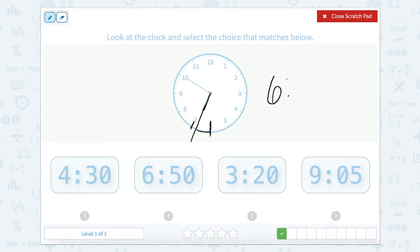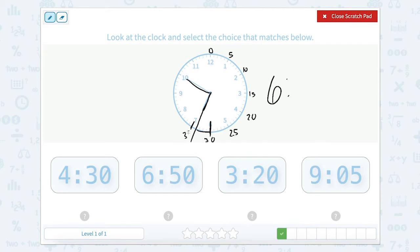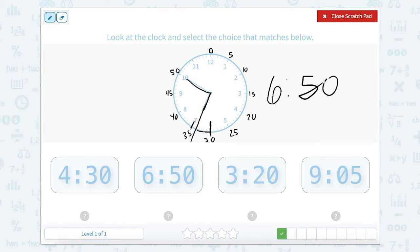Now we need to find the minutes. The minutes are pointed at the 10. Remember that our minutes count by 5. So starting at 0, 5, 10, 15, 20, 25, 30, 35, 40, 45, and our 10 would be 50. So our minutes are 50, making our time 6:50, which we can see right here.